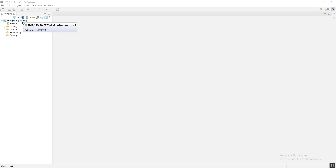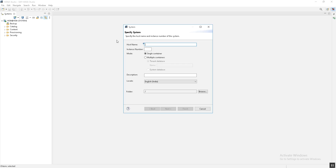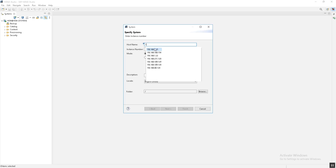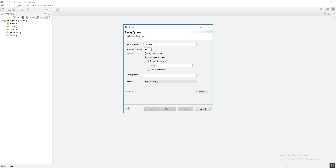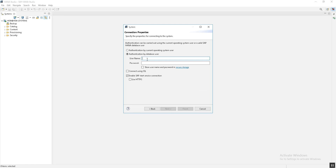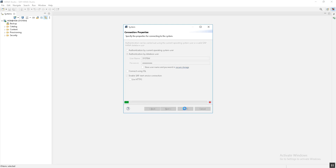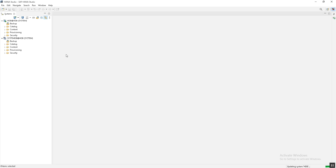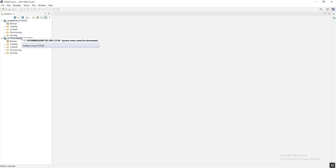We can also add the System DB. We just have to go to the System View toolbar, then Add System, provide the details about the hostname and IP address, then the instance number, then select multi-container, and this time select the system database and click on Next. Provide the authentication details, enter the password, and simply click Finish. Now we can see that both the tenant database as well as the system database are added successfully in HANA Studio.